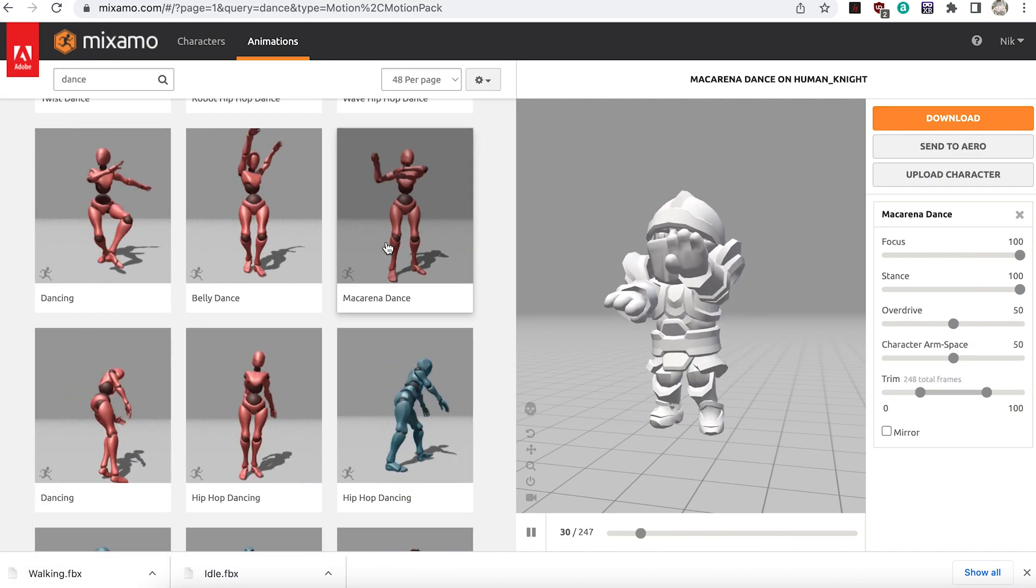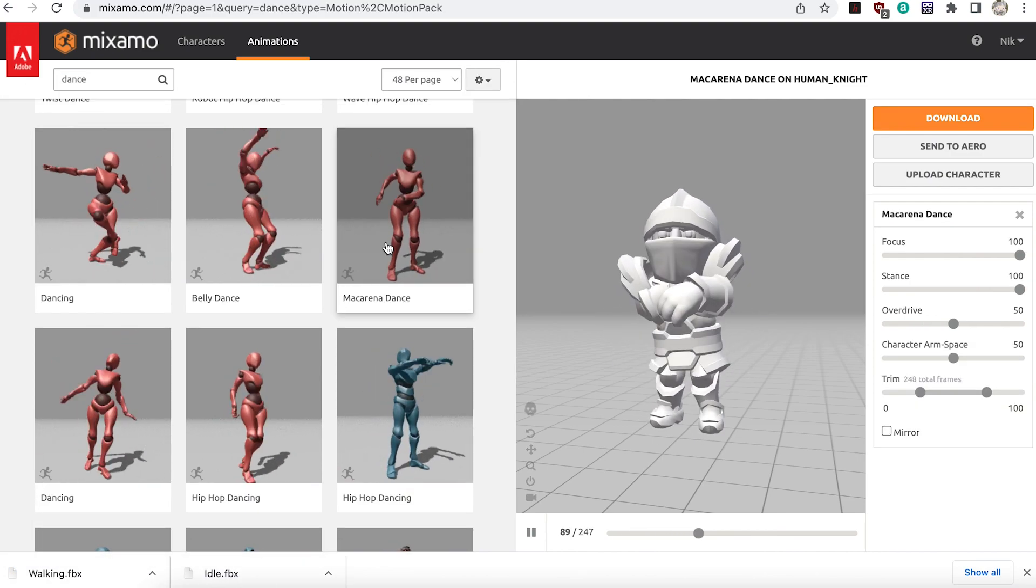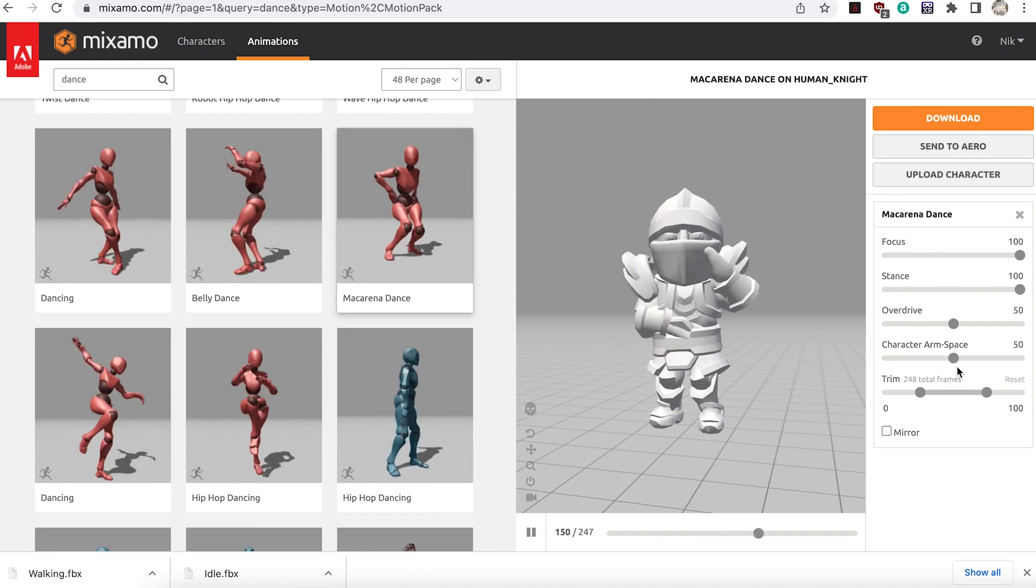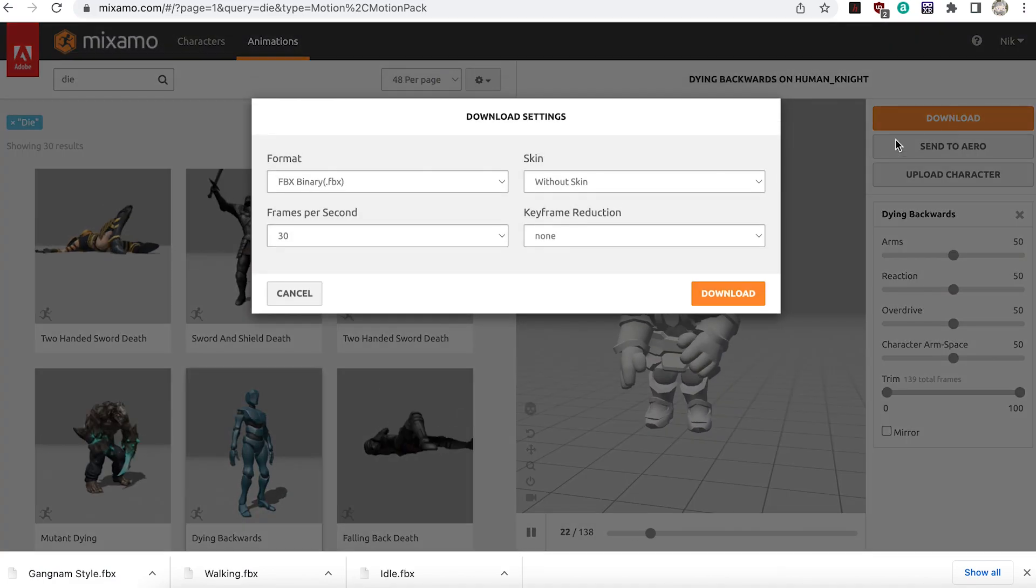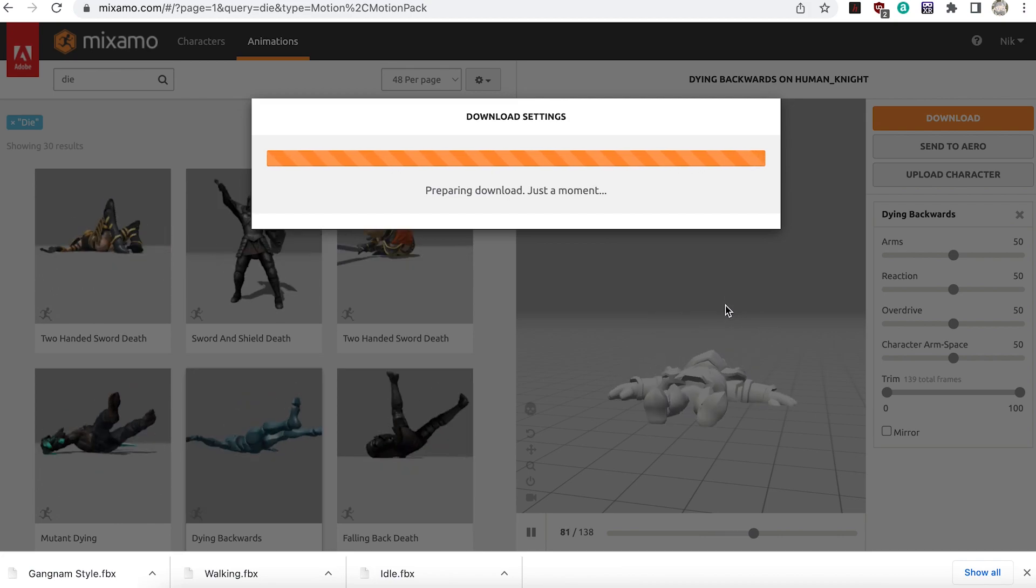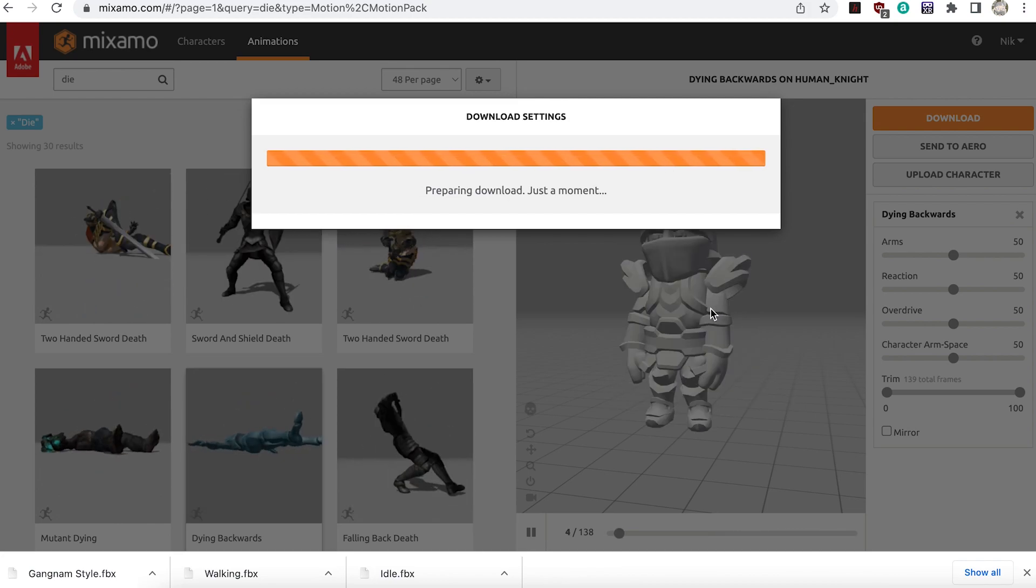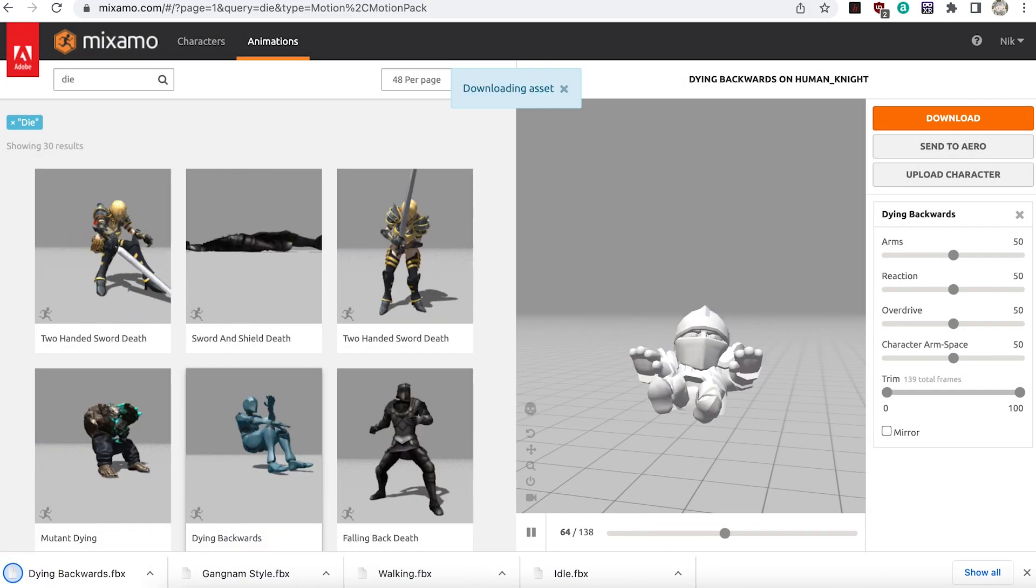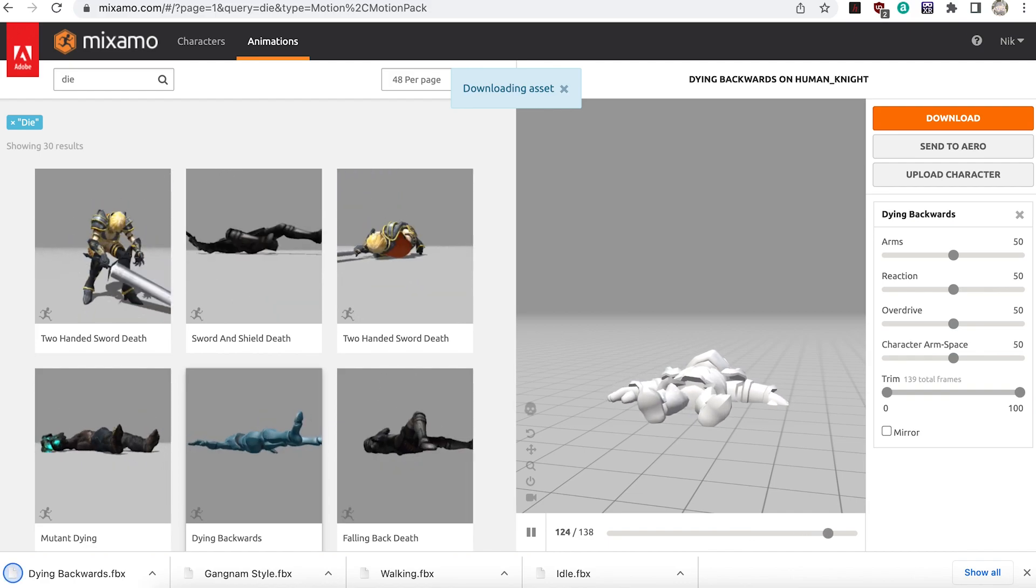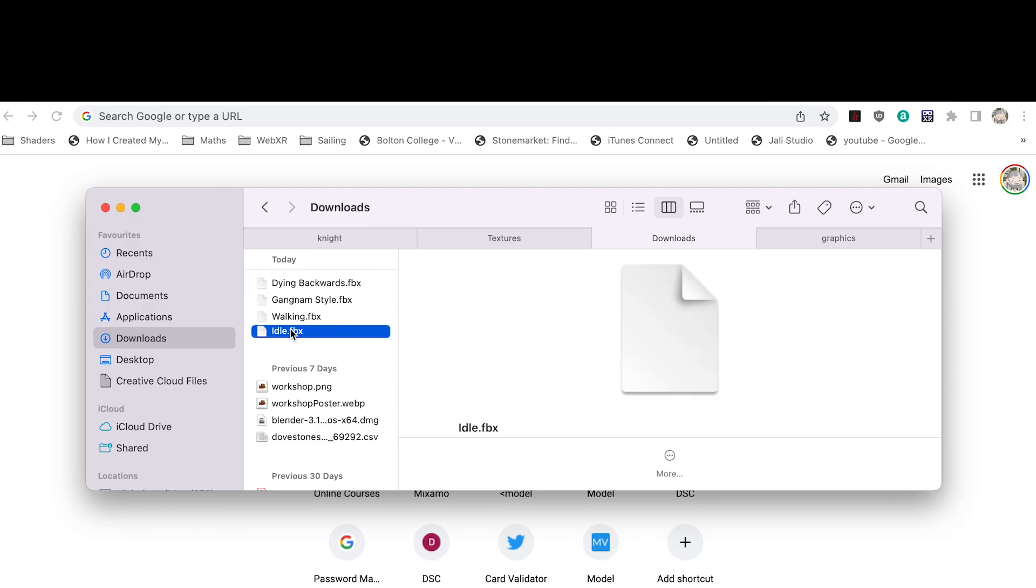Download as many animations as you like. I recommend a walk, dance, and die. I should note that these animations without skin will only work for this character. You can't use them on another character. At this stage you should have the idle animation that includes a skin and several other animations in your download folder.